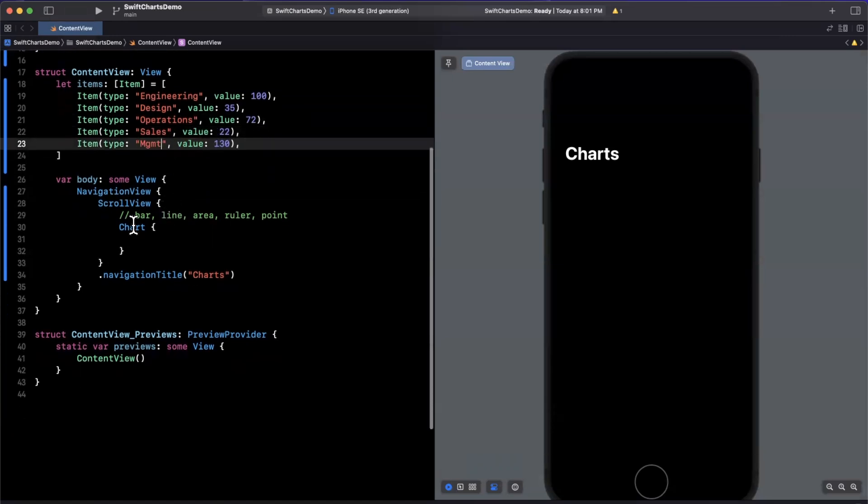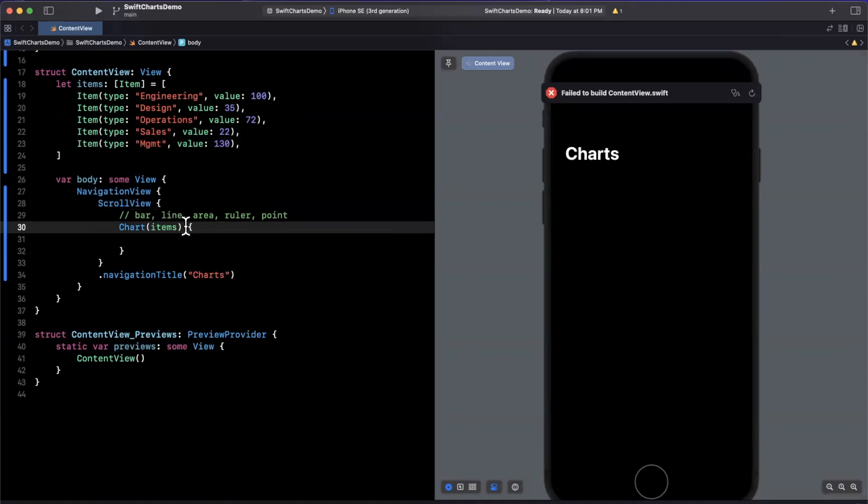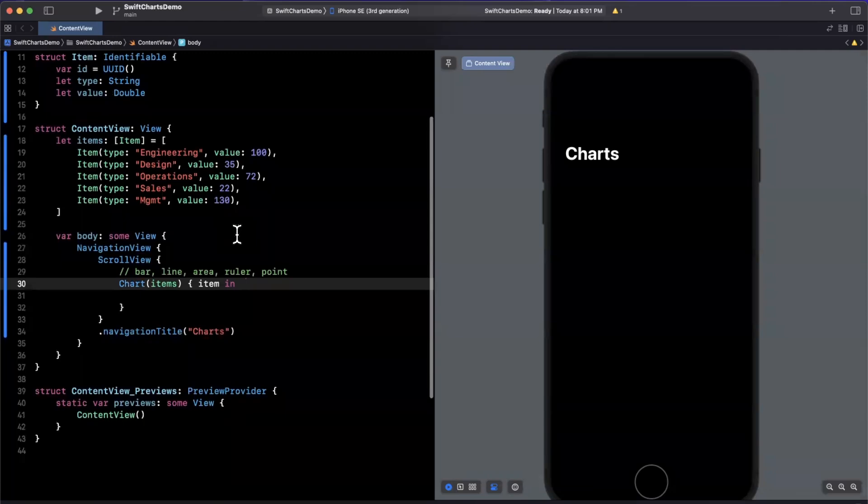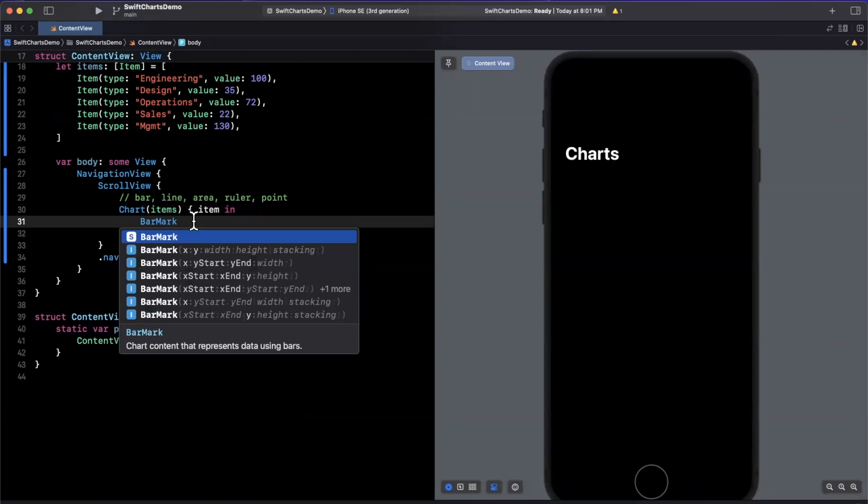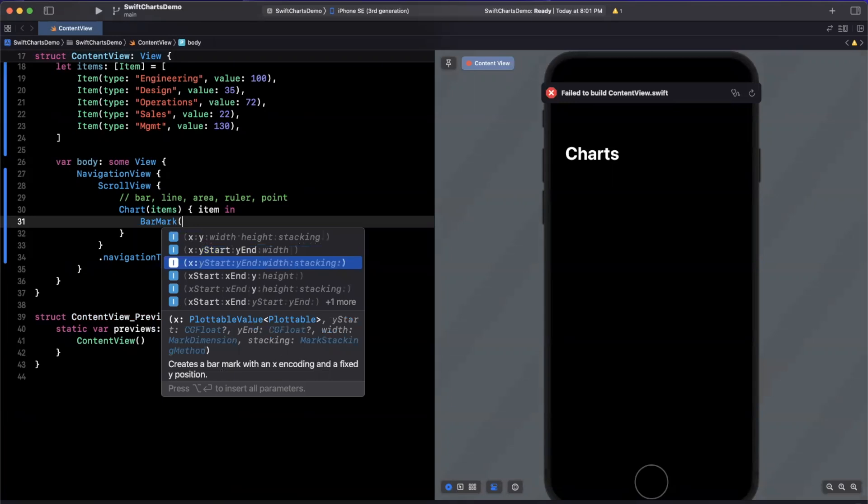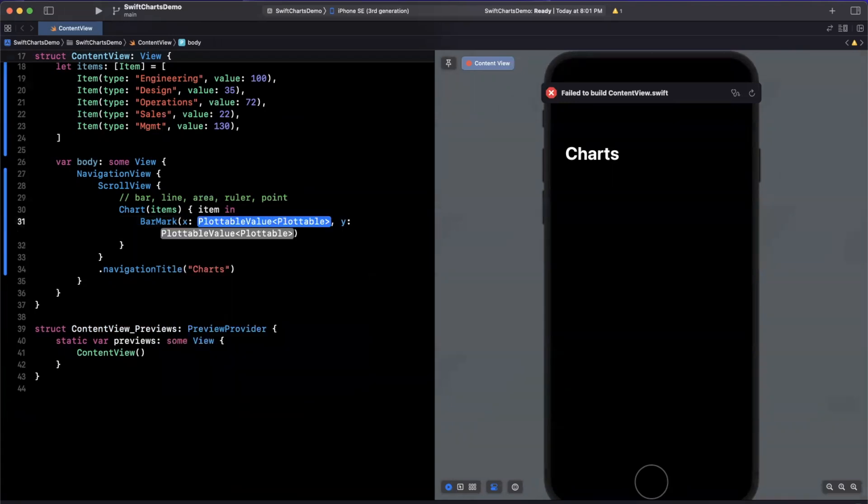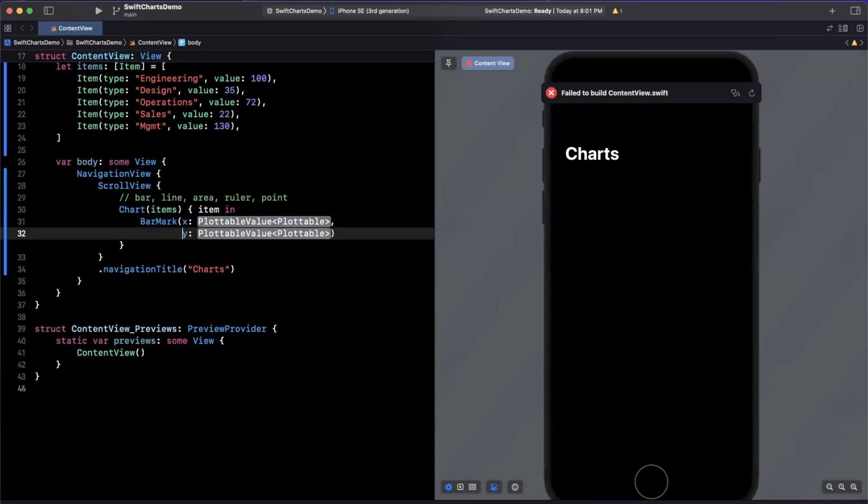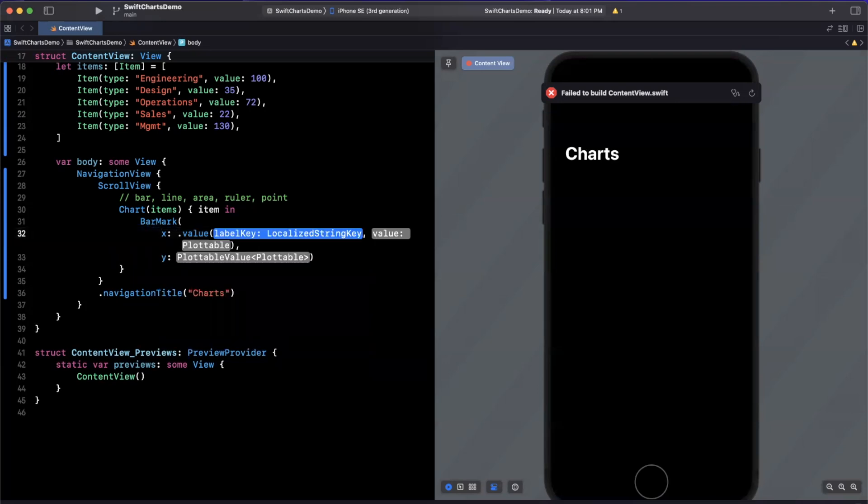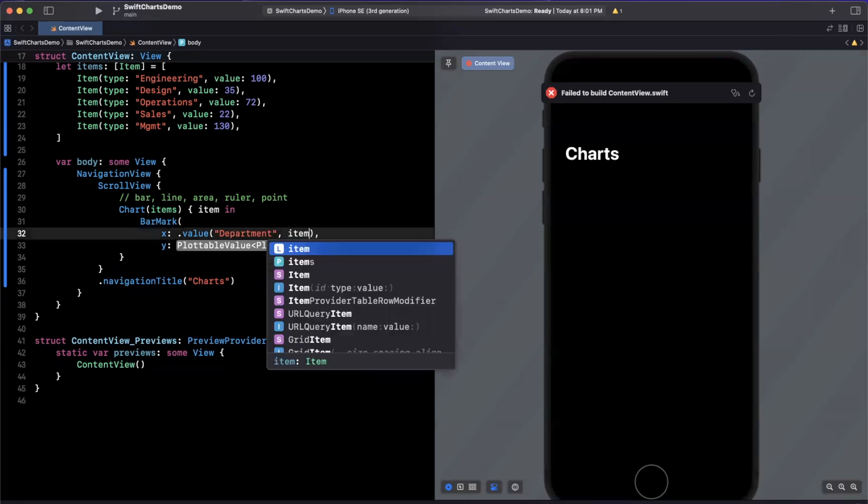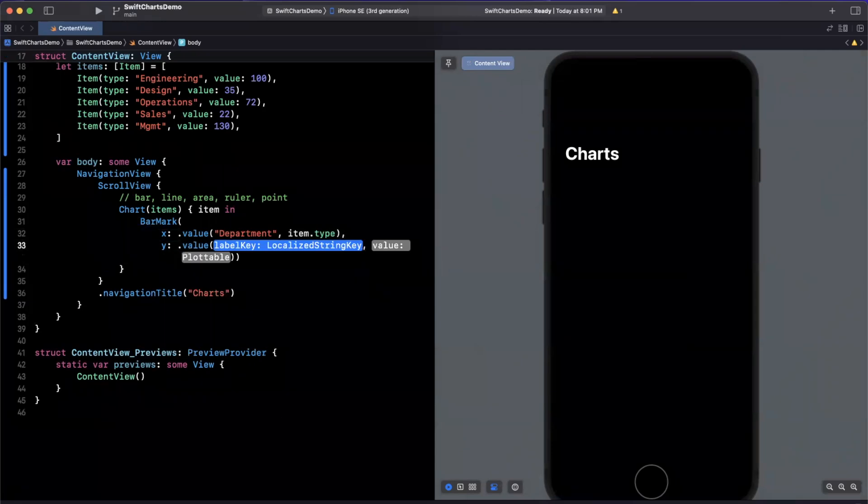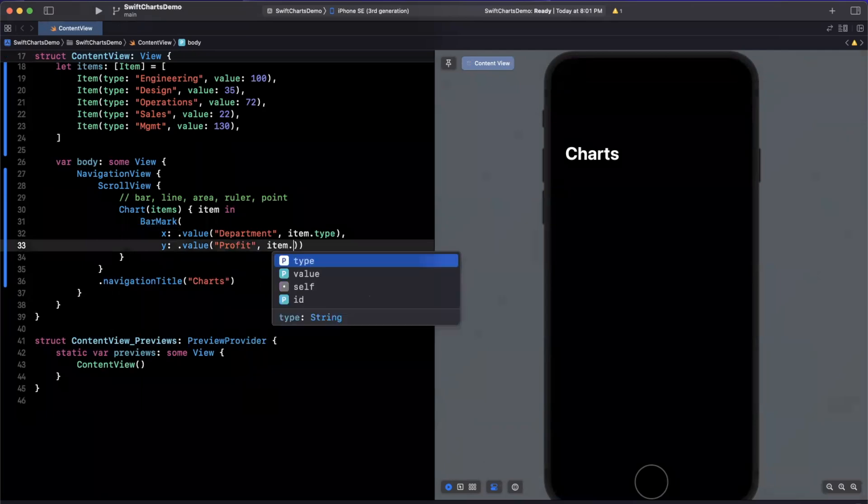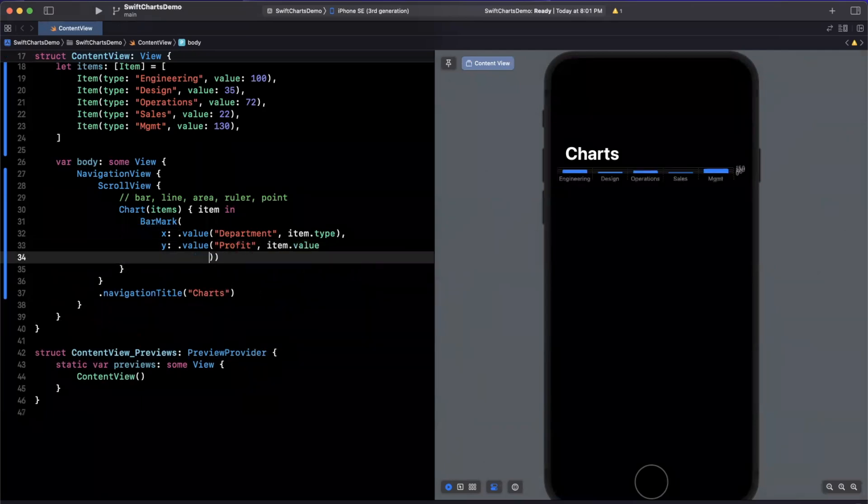Now that we have items up there, we can tell our chart to basically loop over the items that we have. Now that we've got this set up, it's time to actually create one of those marks. We can create a bar mark here. You'll see there's a couple constructors to pick from. We're going to stick with the one with just x and y where width and height is optional. Here we're going to supply both x and y. This is going to be the x axis, and we will say this is department. This will be item.type. The next thing is going to be a value, and this is going to be profit. We're going to supply item.value, which for our example we're interpreting as profit.